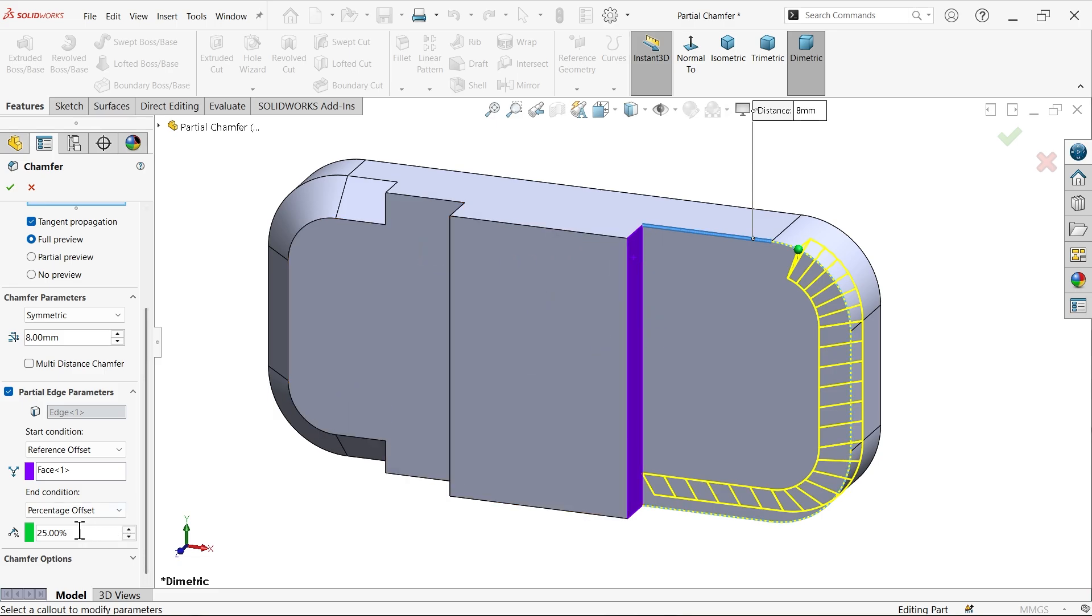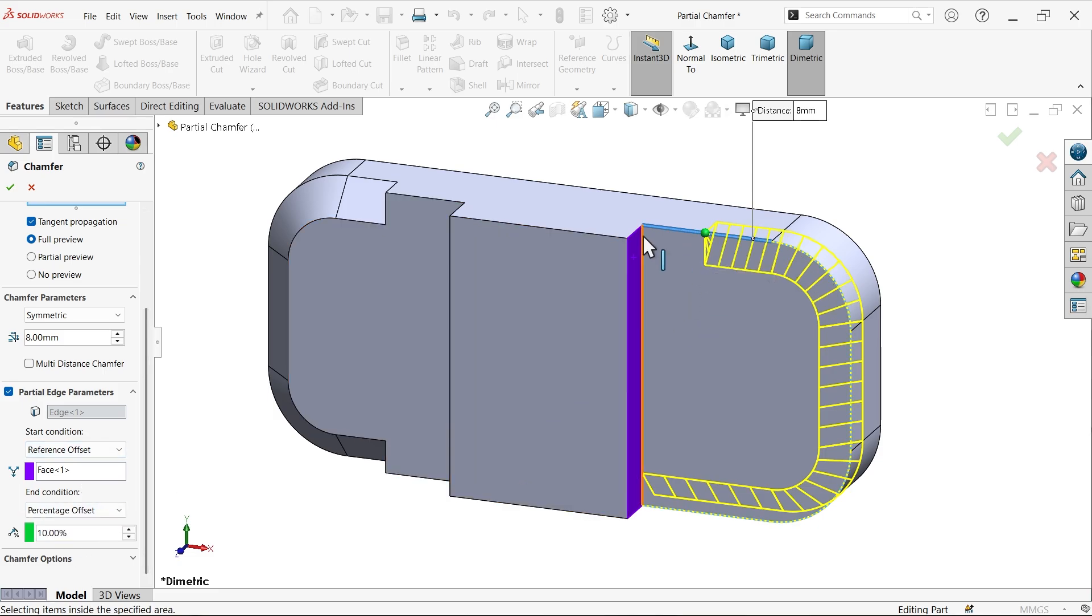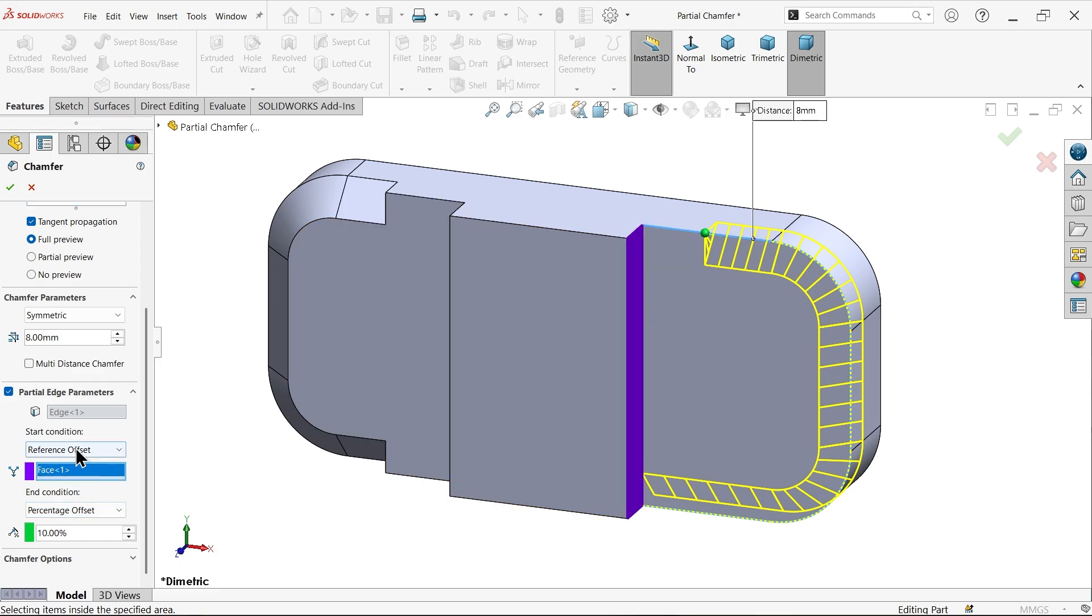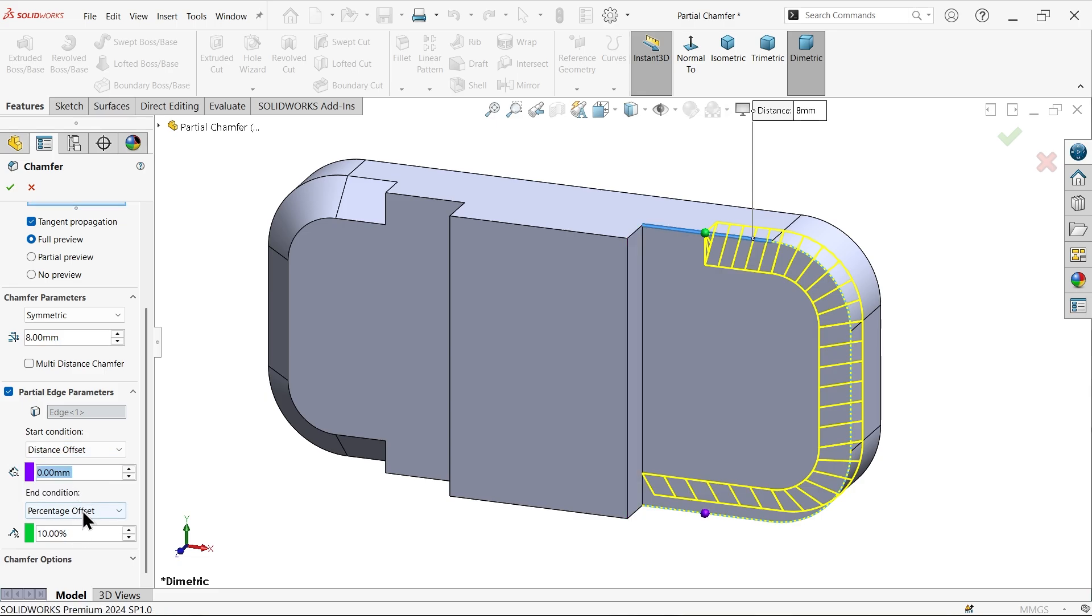You can choose vice versa. Let's say 10 percent. See, this is 10 percent offset from this face. Vice versa you can do it. So this is the simple tutorial. You can make partial chamfer.